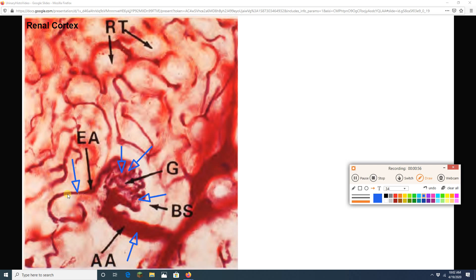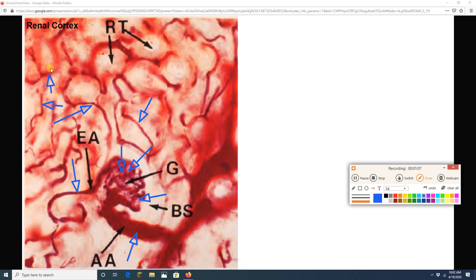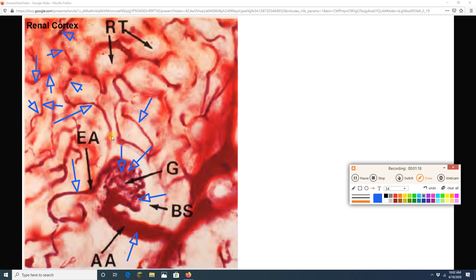From my efferent arterioles, we are going to see lots of its branches. So all of these guys are peritubular capillaries, capillaries surrounding the proximal and distal convoluted tubules, capillaries where we're going to be reabsorbing good stuff from the filtrate and secreting bad stuff into it.